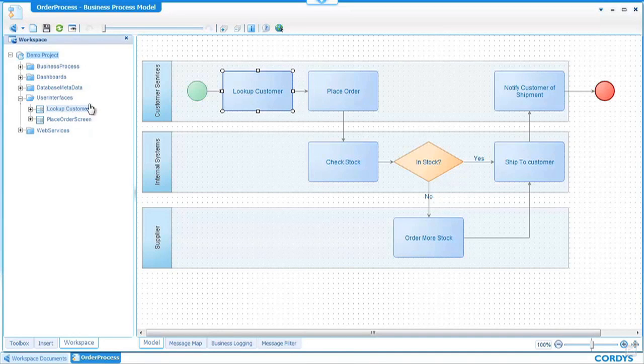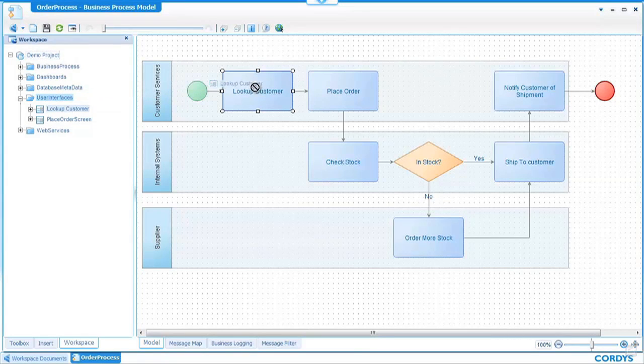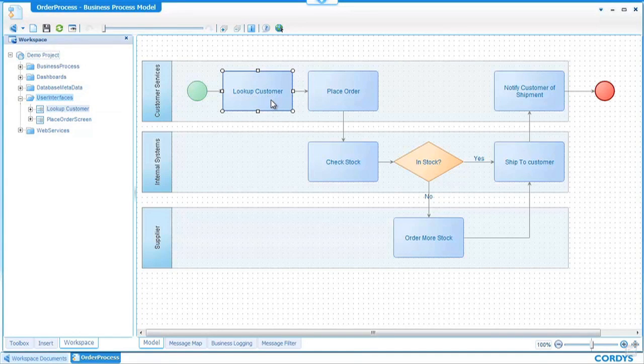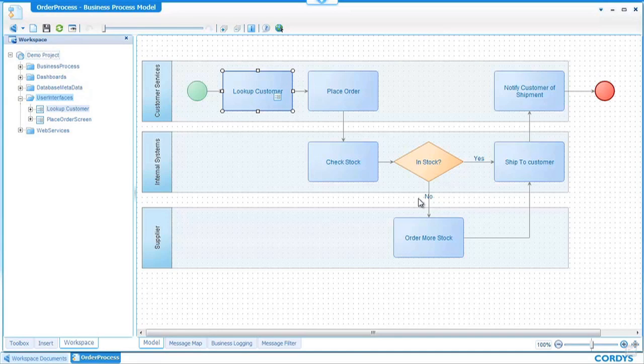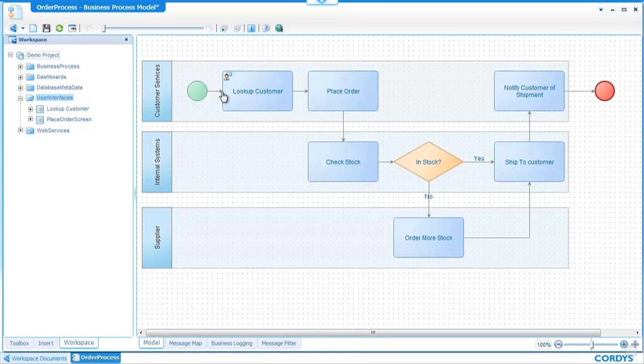In order to associate the lookup customer user interface with this step in my process it's a simple case of drag and drop into the process and what we'll see when that's done is a small icon in the top left hand corner of this activity which indicates this is a human task.